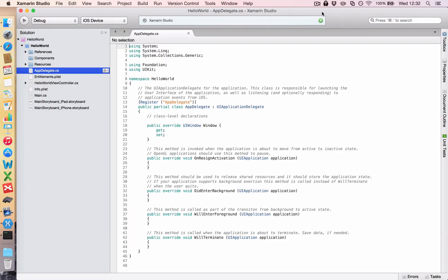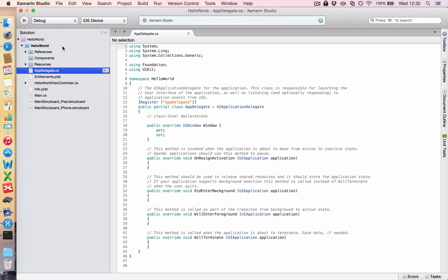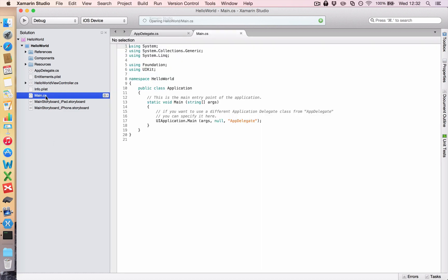So once your app has been loaded you'll notice on the left hand side we have a whole bunch of files and folders and all of these files and folders are unique to the Apple operating system. So as with any bit of software, it needs to know where to start. And in the Apple world it always starts with the main .cs file.